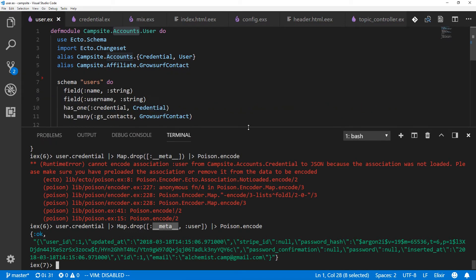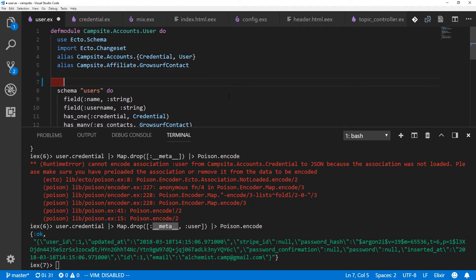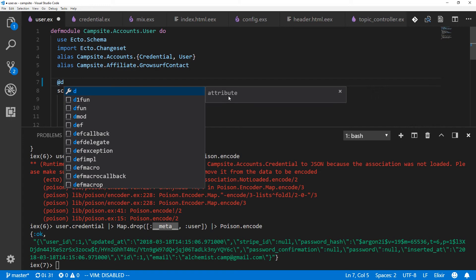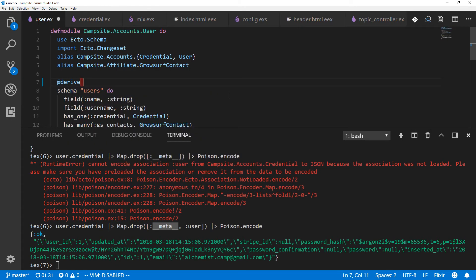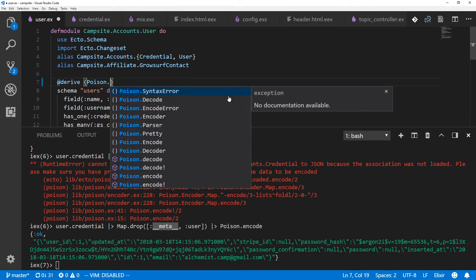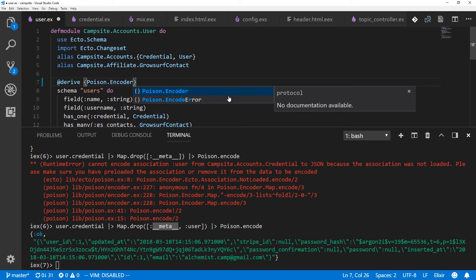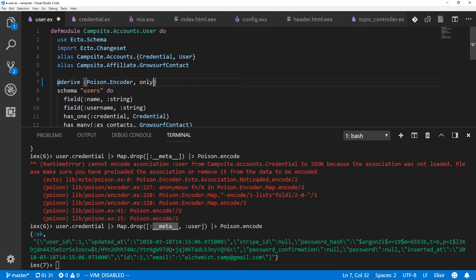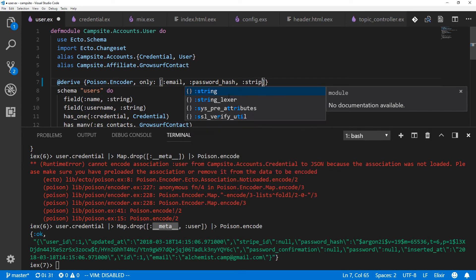So here's what we can do. We can use derive. And we'll just say how this schema should be encoded. So right above the schema, we'll pass a derive. And we could actually use defimpl if we want to do something special. But in this case, we'll just use derive poison dot encoder only. And we'll specify the fields to take, we're just going to take email, password, actually password hash, and stripe ID.